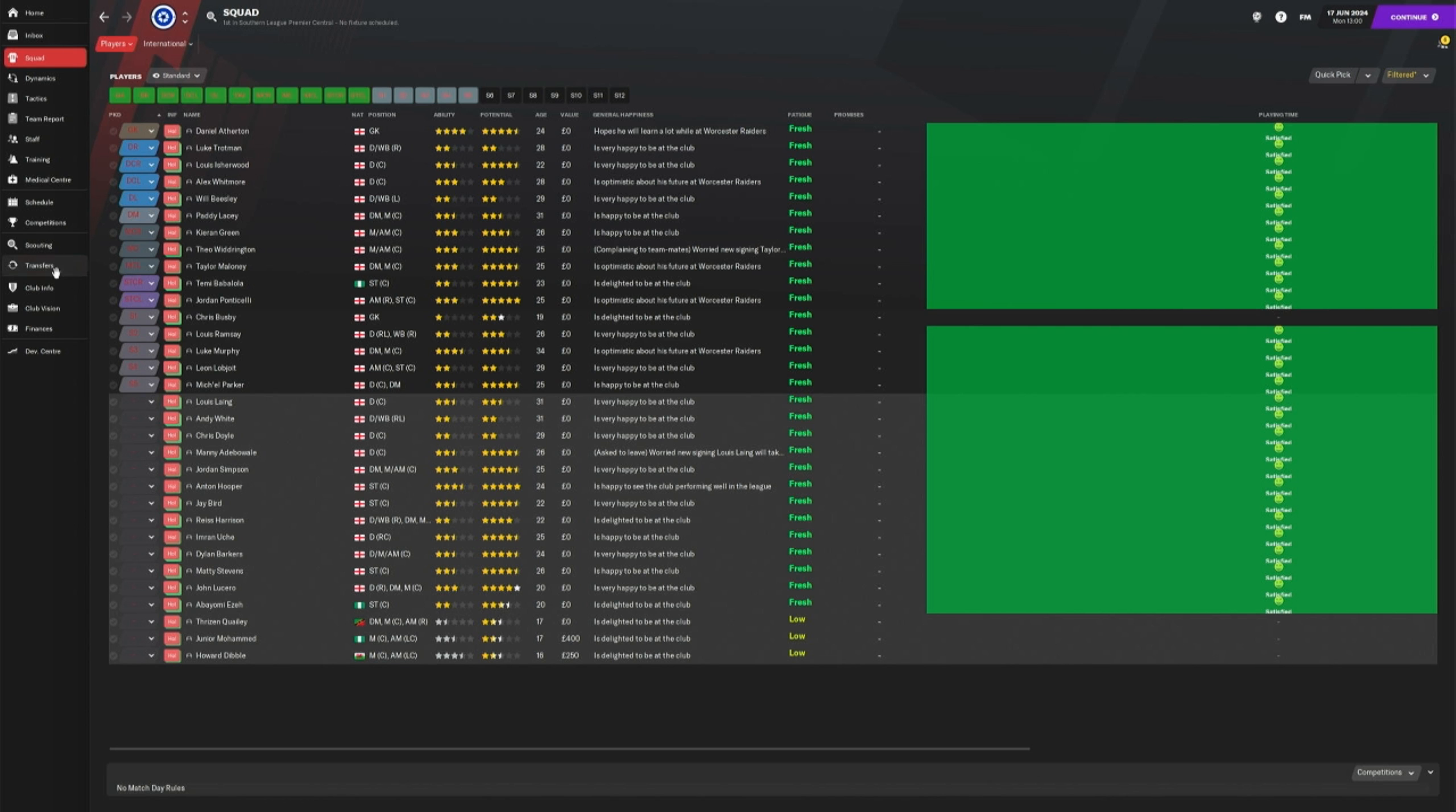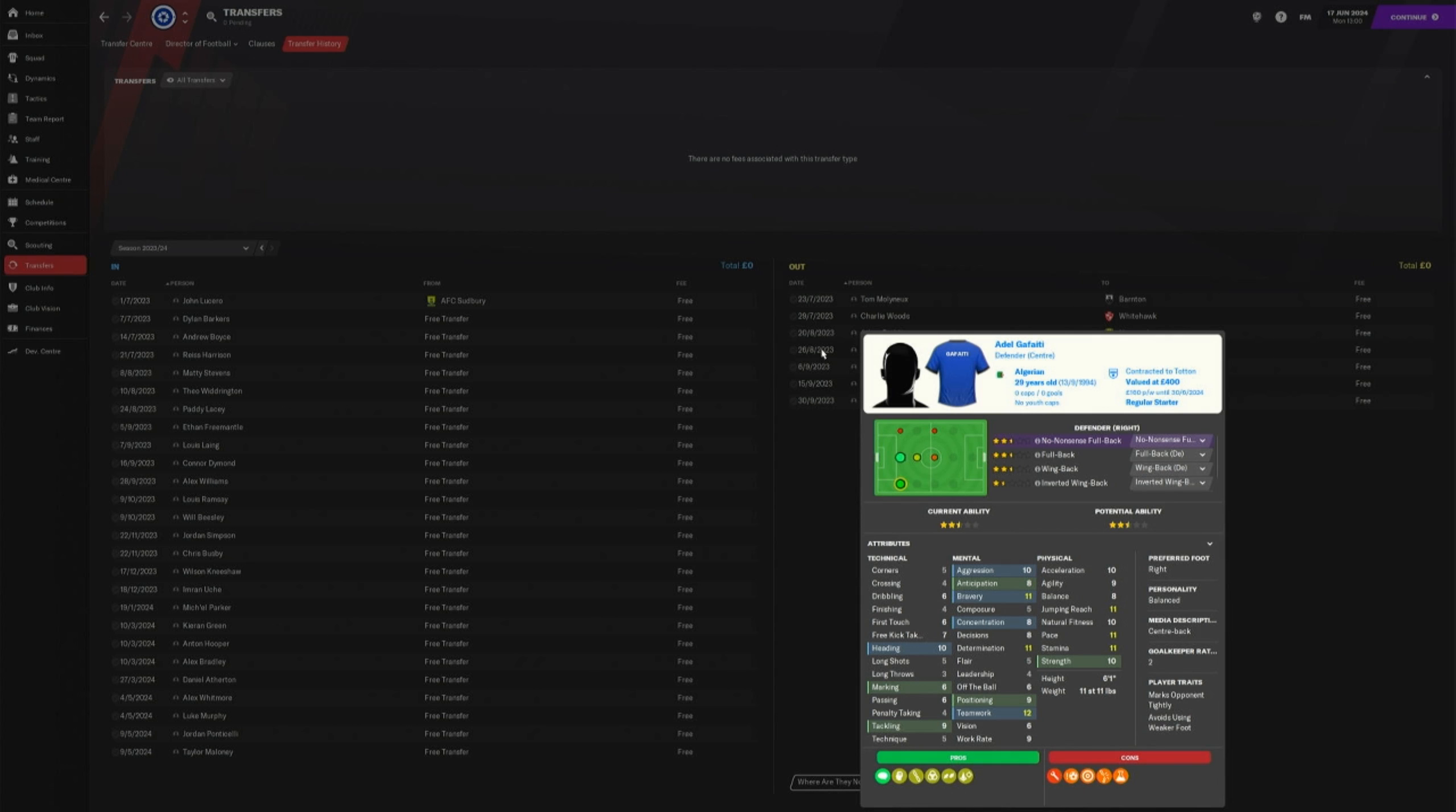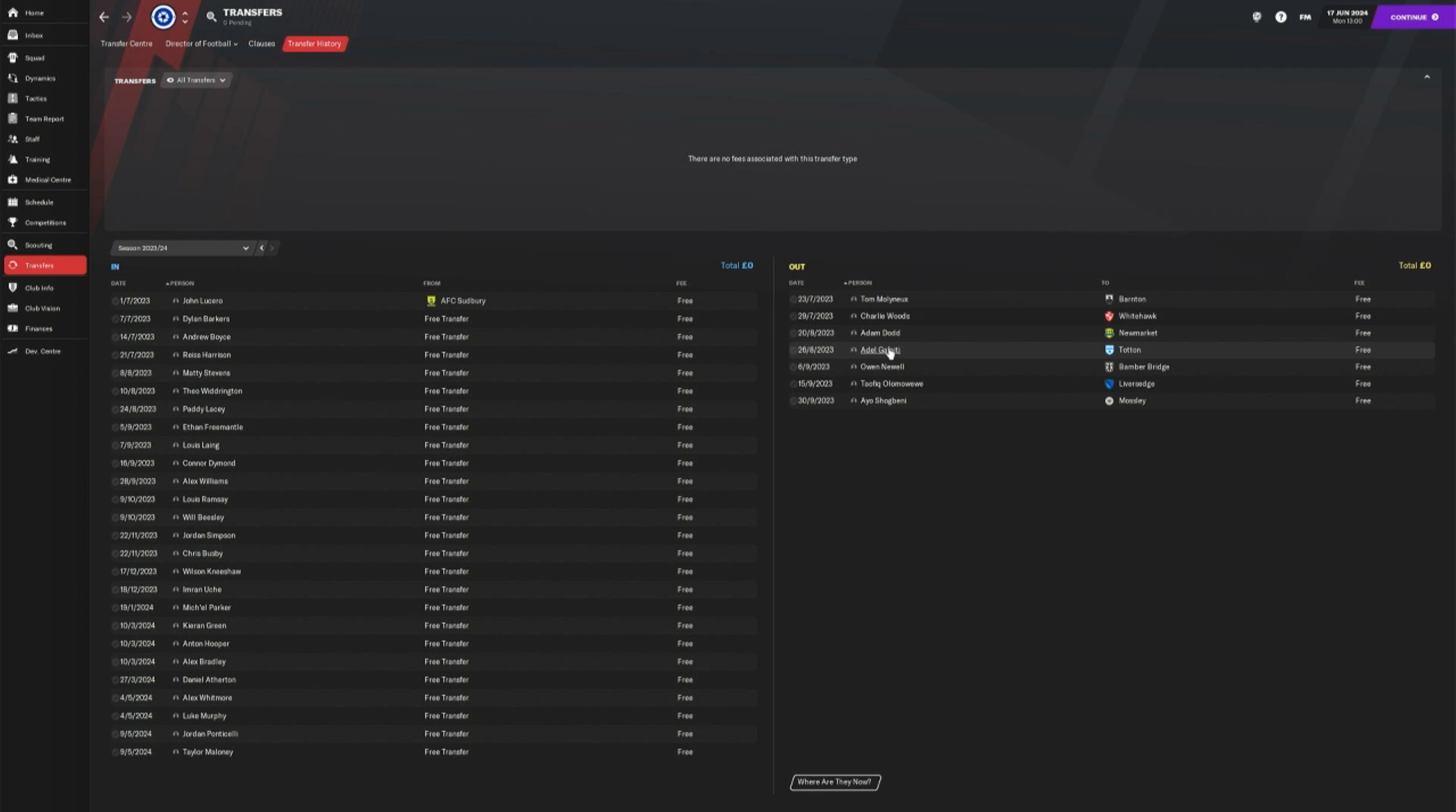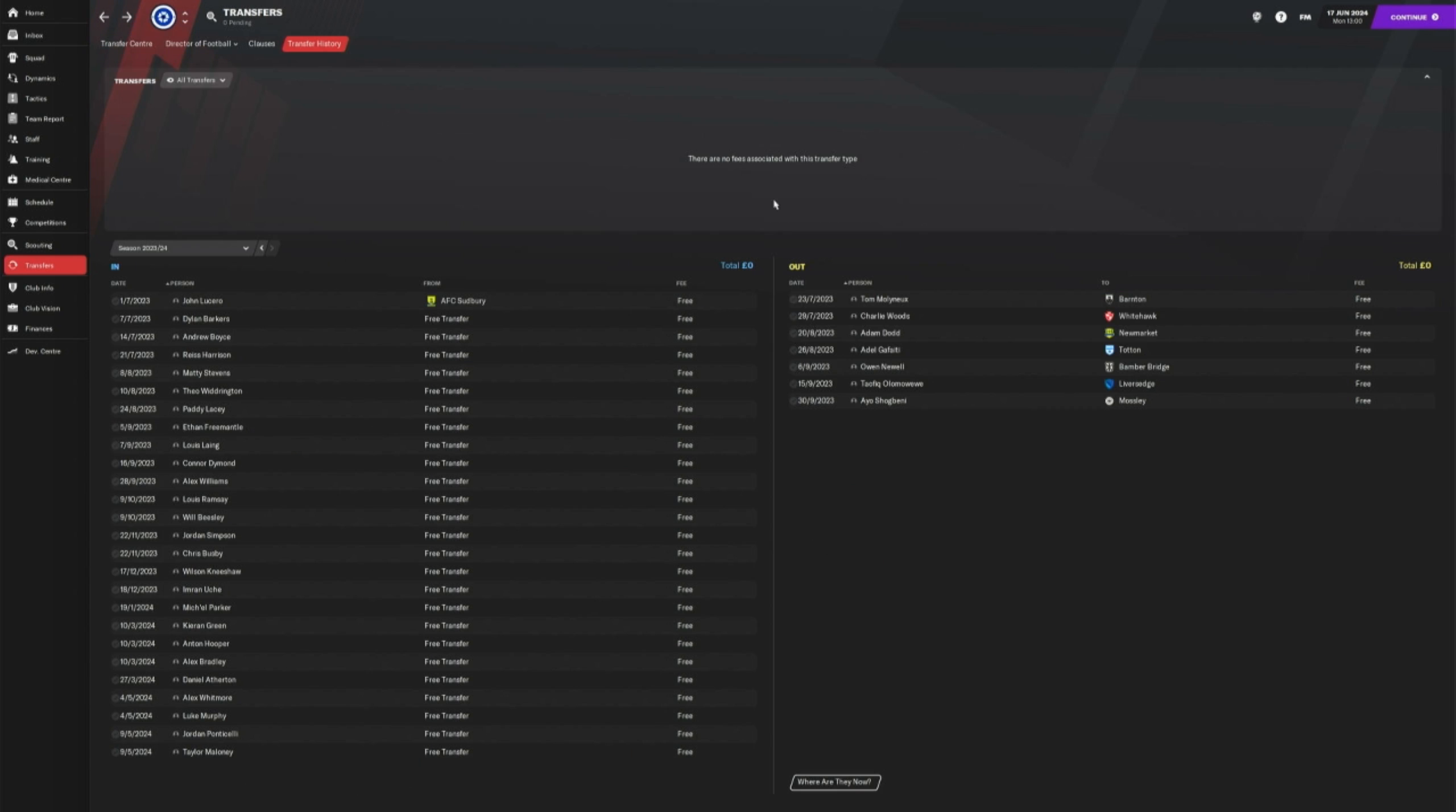My last season's best player, he's gone. Let's take a look here. Transfer history. Here we go. Adel Gafati, who was a defender. He was really good, but Tottenham managed to nab him away. So he's going to play in the Southern League Premier South. Good for him.